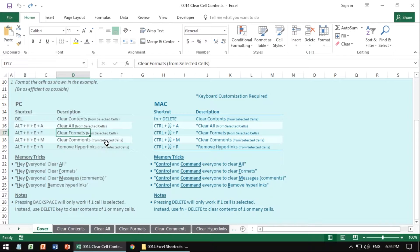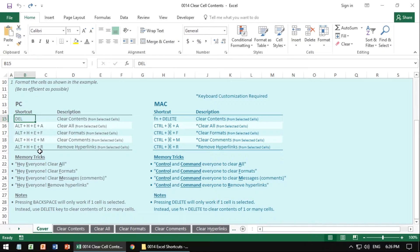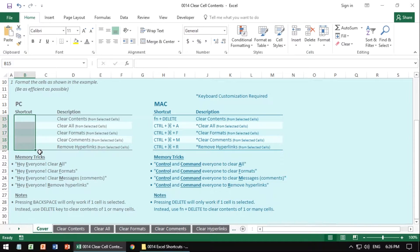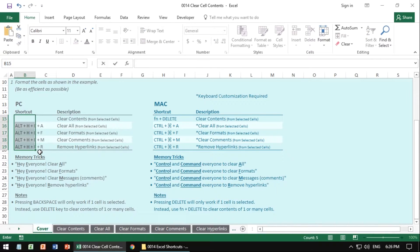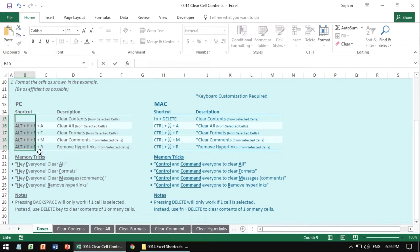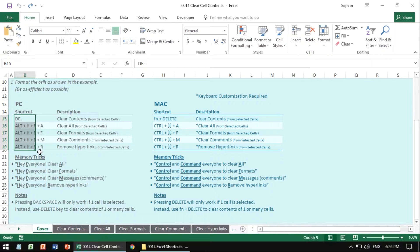A couple of things to note, the delete key itself is what you want to use when you have multiple cells selected to clear the contents instead of the backspace, which will only give you this annoying first cell removed, but then the blinking cursor, not what you want. So people usually make that mistake. Don't make that mistake. Just hit the delete key instead of the backspace.